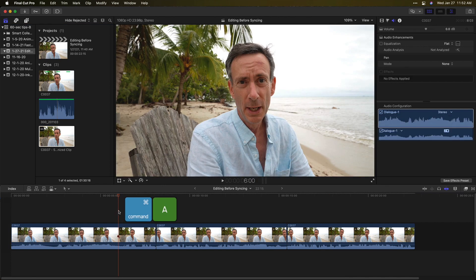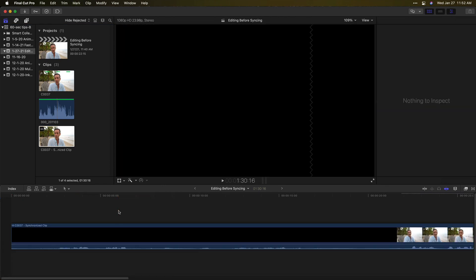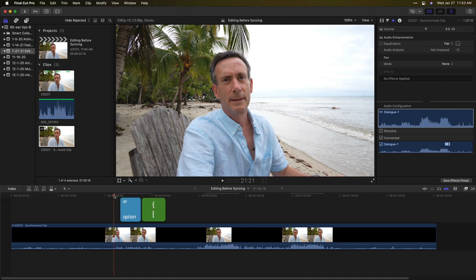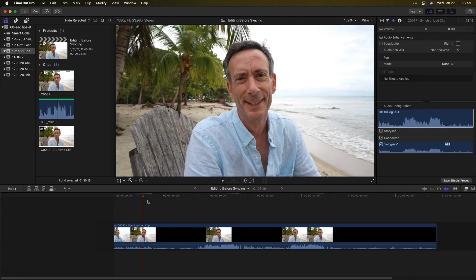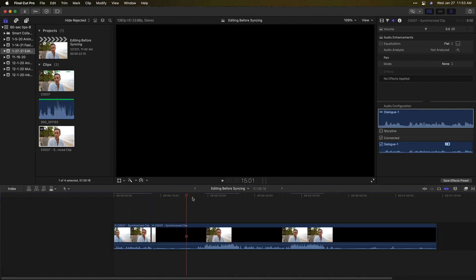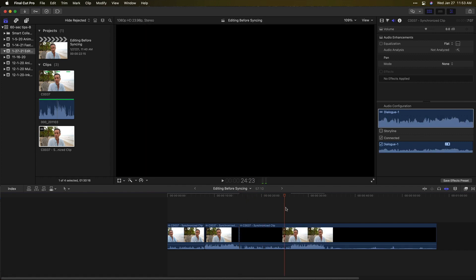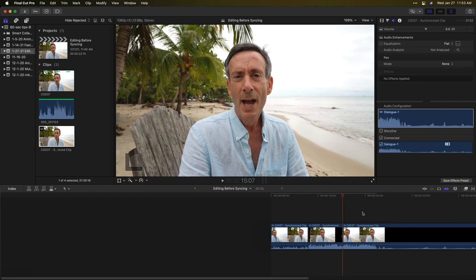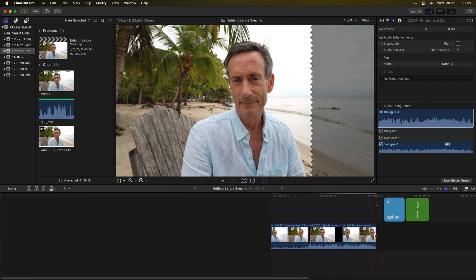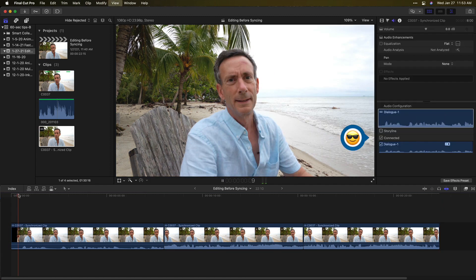I'll remove my original selects from the timeline and add the synced clip instead. Now I just need to locate where the video starts and stops and trim the clip to those sections. And now all my edits are using the synced audio.